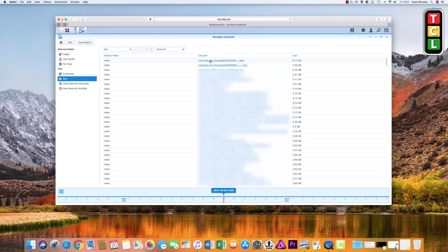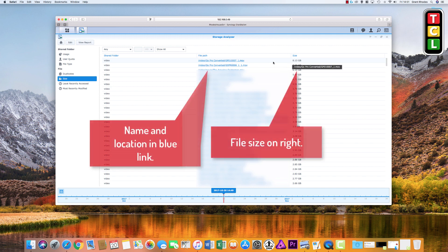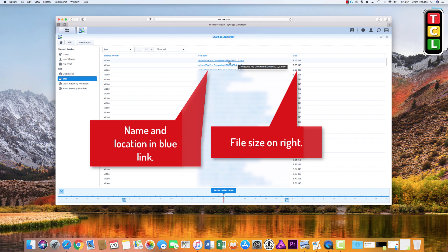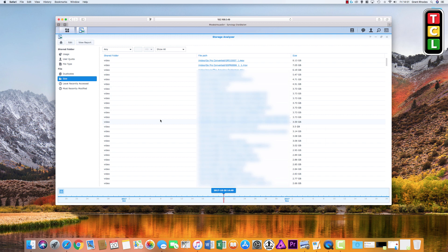The last useful section is Size, which shows the biggest files found in that folder. This one doesn't let you delete files directly from within the window, but if you click the link for a file — for example, a video that's eight gigabytes — it takes you to that file where you can right-click and delete it. You can delete directly when working within Duplicates, but not within the Size view.